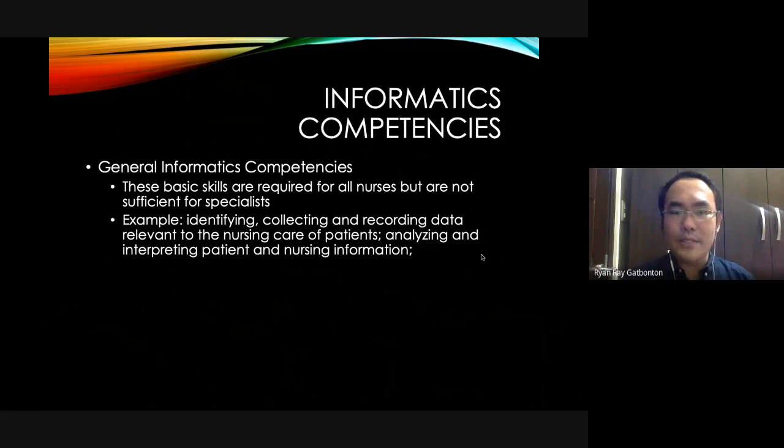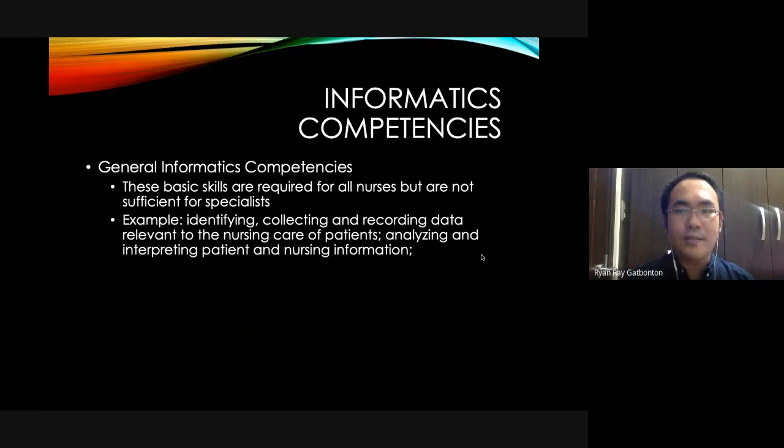The most basic level is the general informatics competency, which includes basic skills required for nurses but not sufficient for specialization — such as identifying, collecting, and recording data relevant to patient care, and analyzing and interpreting patient information.